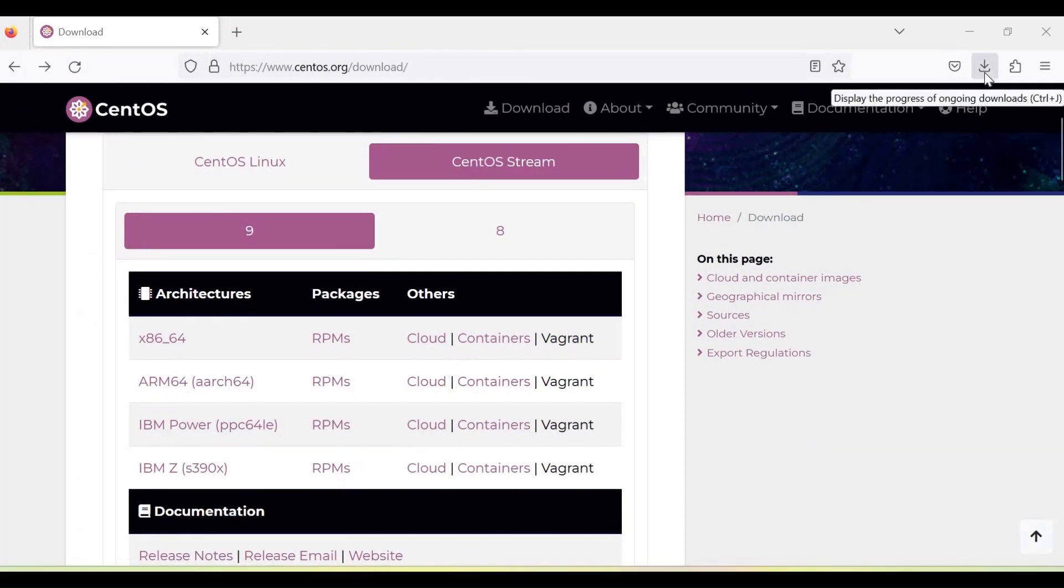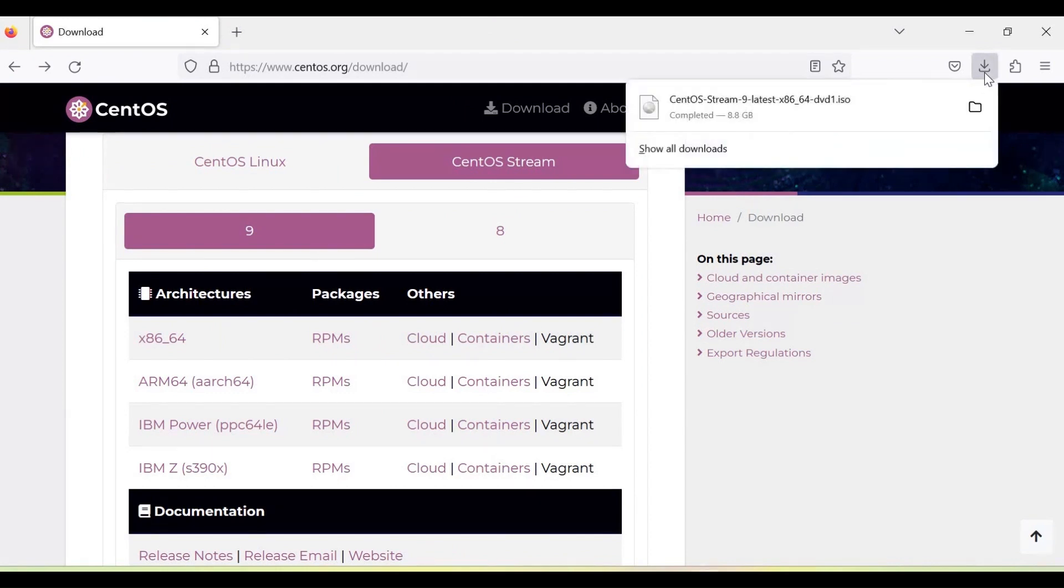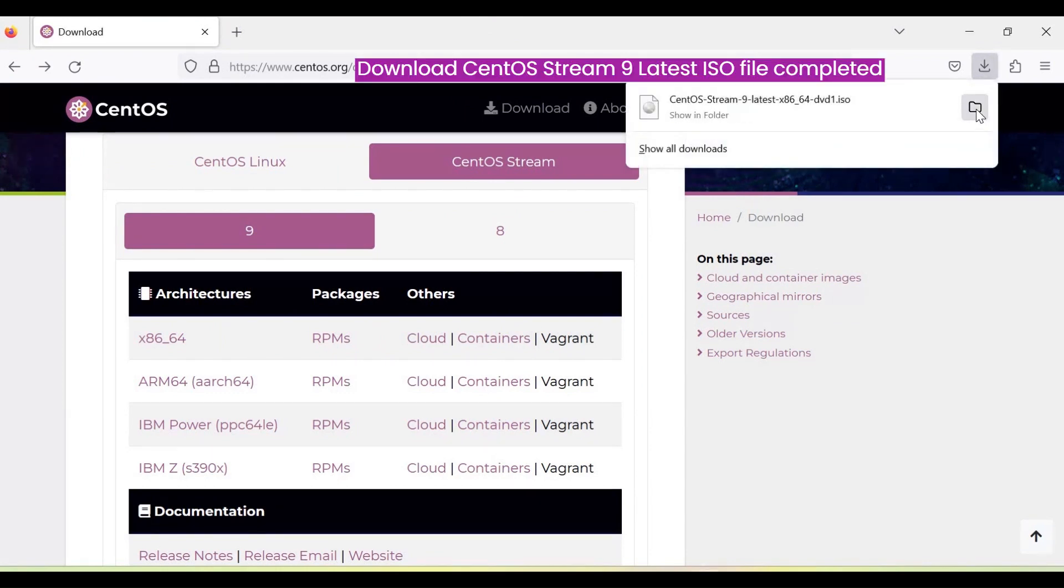Download the ISO file completely. The size of the ISO file is 8.8 GB approximately.